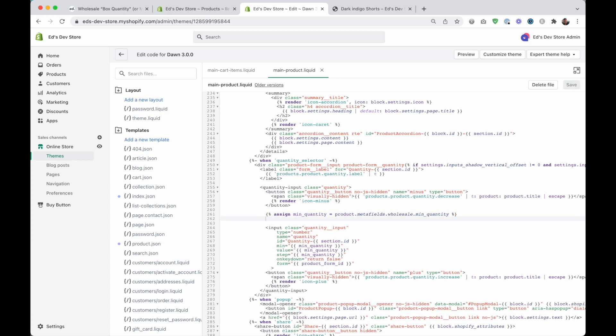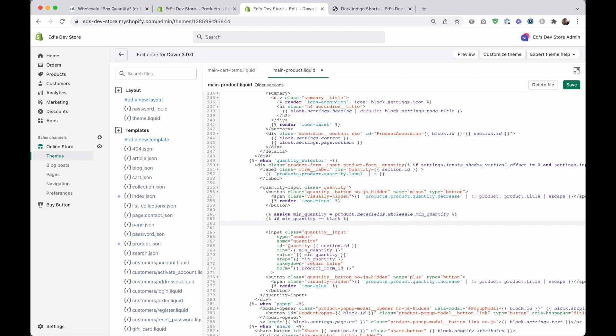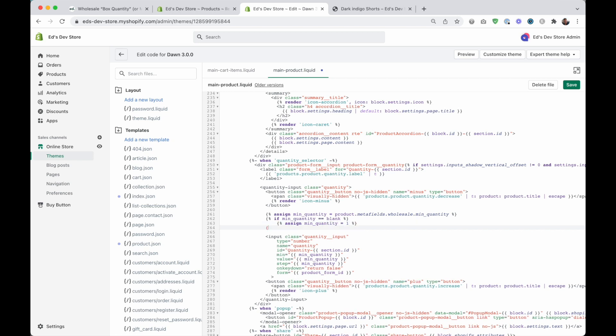So we're going to do it like this, we're going to make an if statement. Here, you're going to put if, and then we're going to say if min quantity is double equals sign, blank, then assign, but this time, we're going to reassign min quantity to be one. And then close this off, end if.